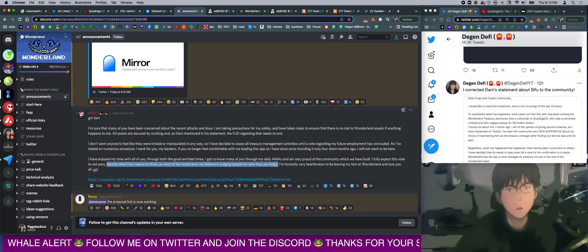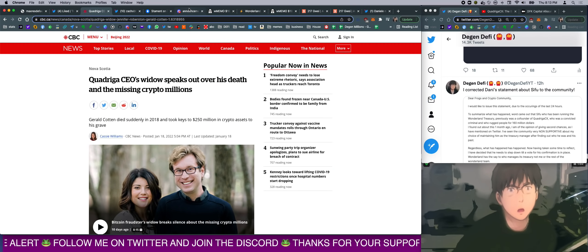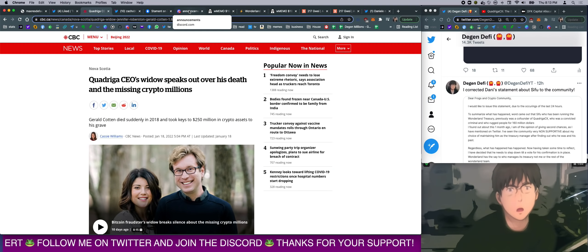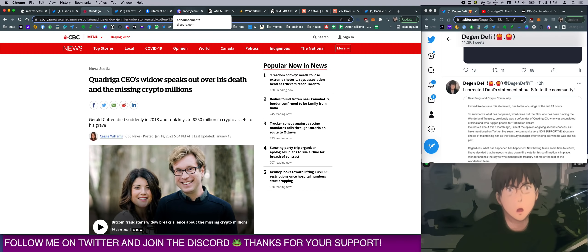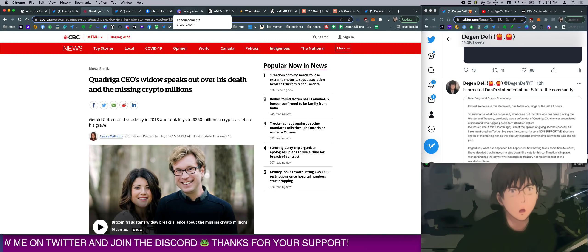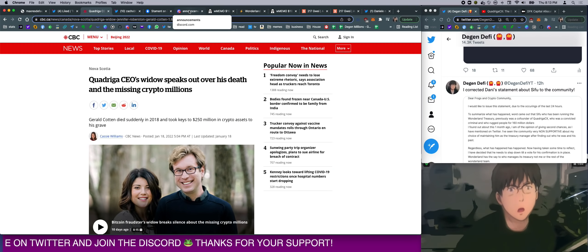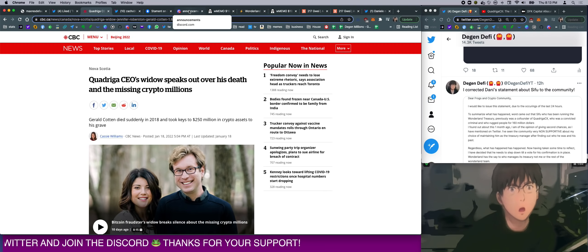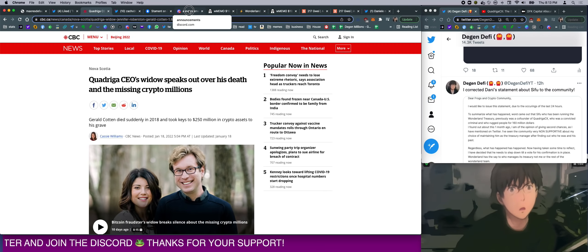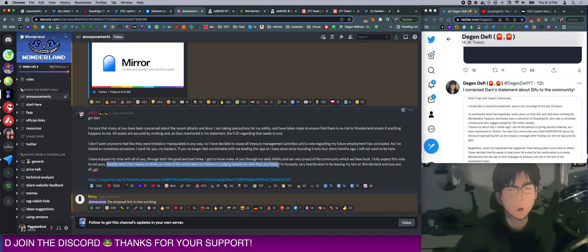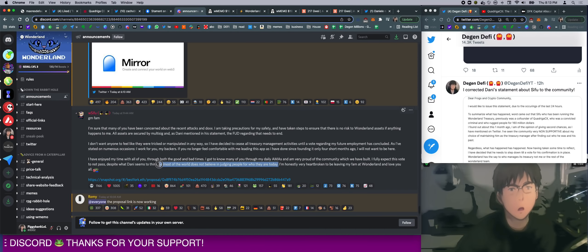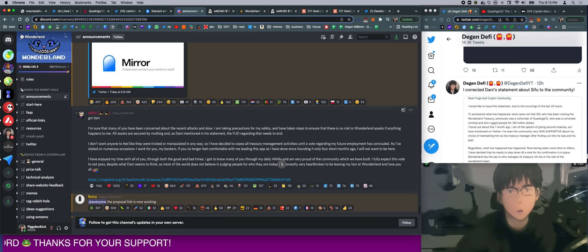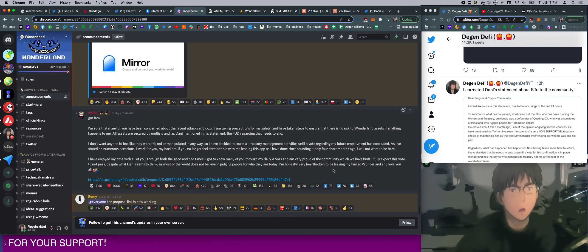But dude, Sifu, you rugged people 3 years ago. How much can you change in 3 years? You started rugging people at 22 years old. It's like your whole life. Your whole adult life you've been rugging people. How many chances... Honestly, no one wants to see someone with this kind of thing handling our balance. I'm honestly very heartbroken to be leaving my fam on Wonderland and love you all.